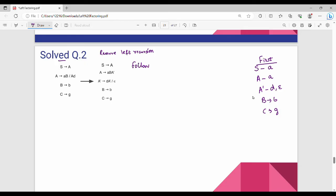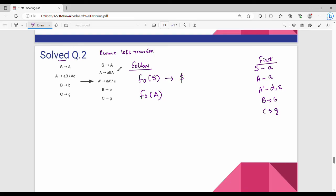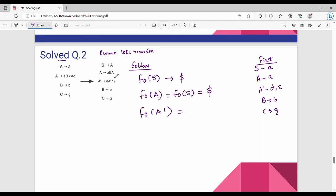Now you can choose all the variables for follow — first, then follow. Follow top-down: follow is a little easier. So follow of capital S — capital S is the start symbol, that is dollar. S is not on the right hand side, so follow of capital A: capital A is on the right hand side. So follow of A — if you have epsilon, then follow of the left hand side, which is S. Therefore follow of A is nothing but follow of S, equivalent to dollar.